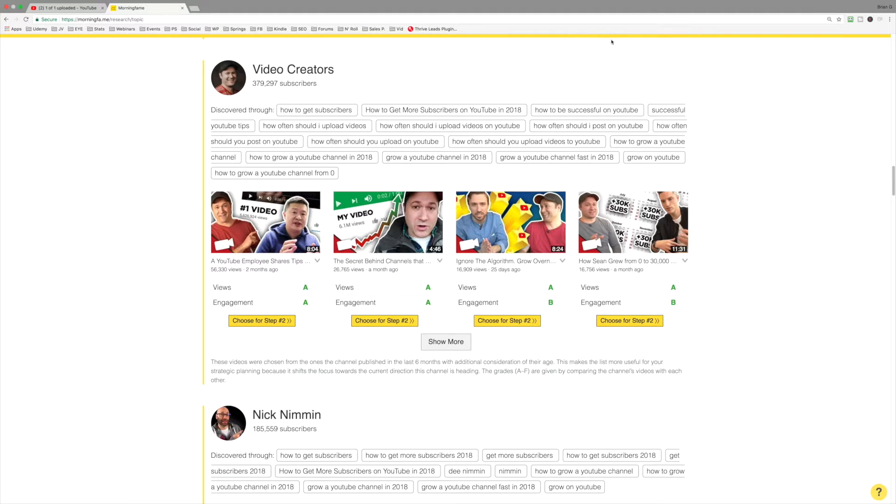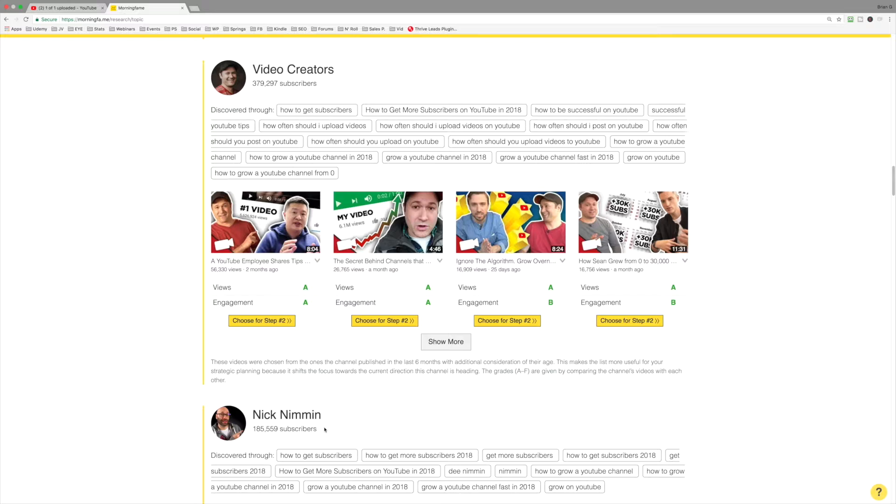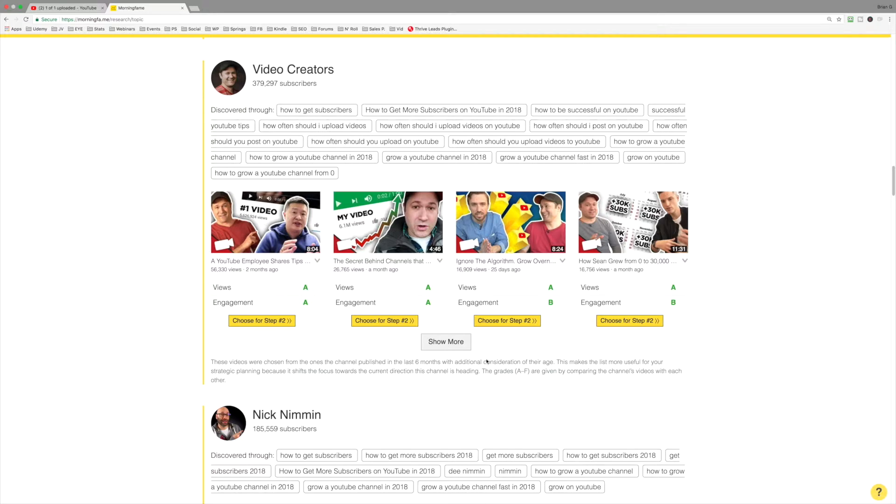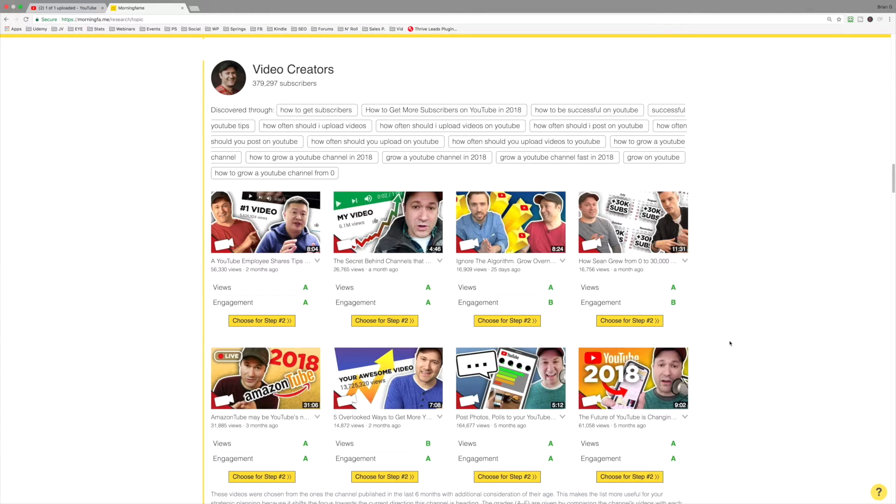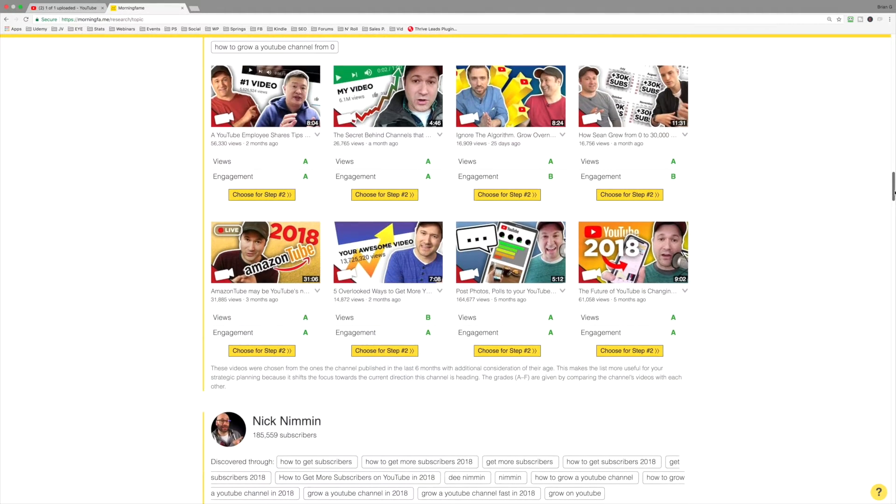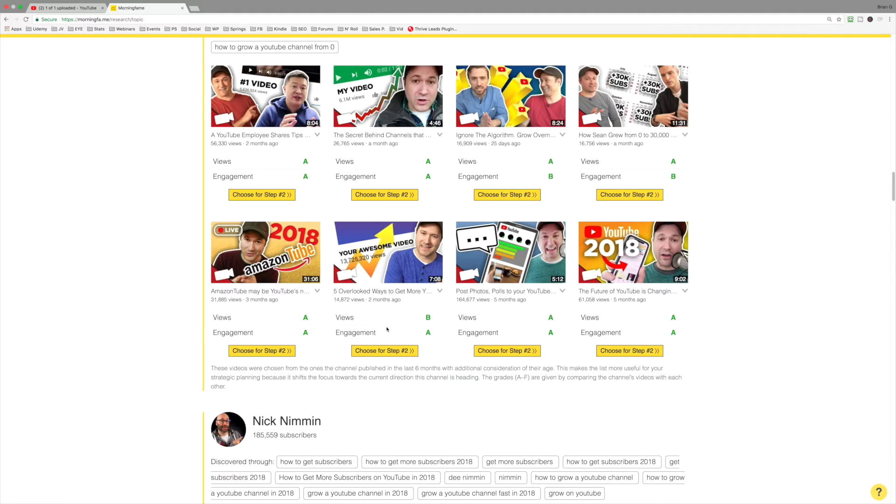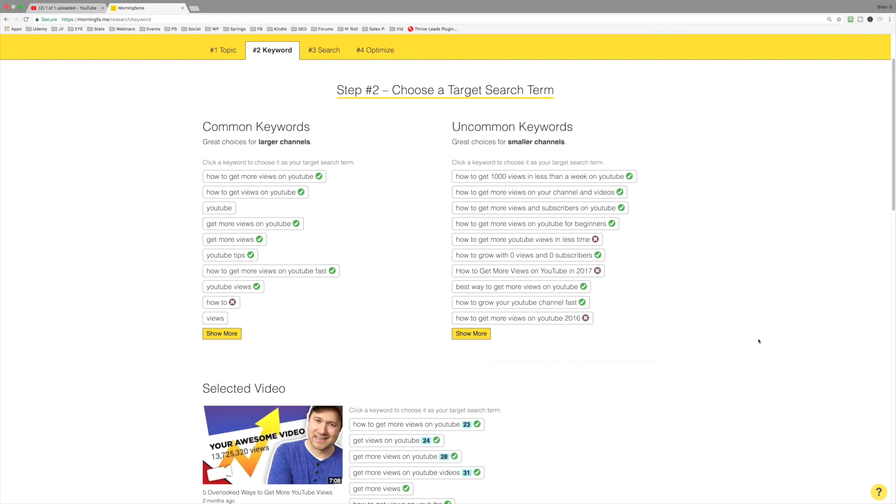I'm more likely to show up on Tim's Video Creators than Nick Nimmin's channel. So it makes sense for me to maybe get inspired by one of the topics that Tim has covered, and I can do that by studying the videos here. Let's say I want to cover something like five overlooked ways to get more views. So I'll click that now, and we're brought to the Step 2 tab.